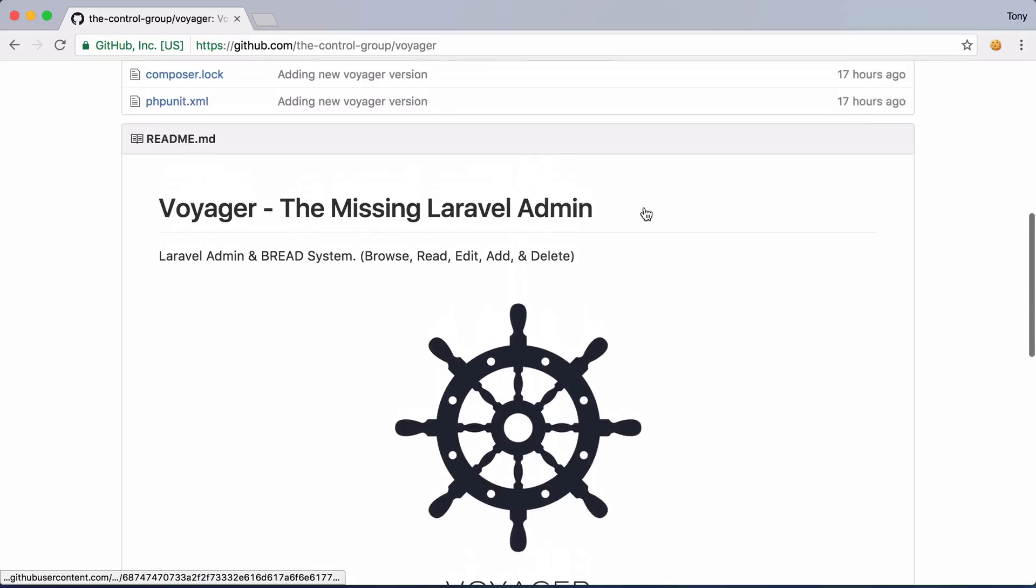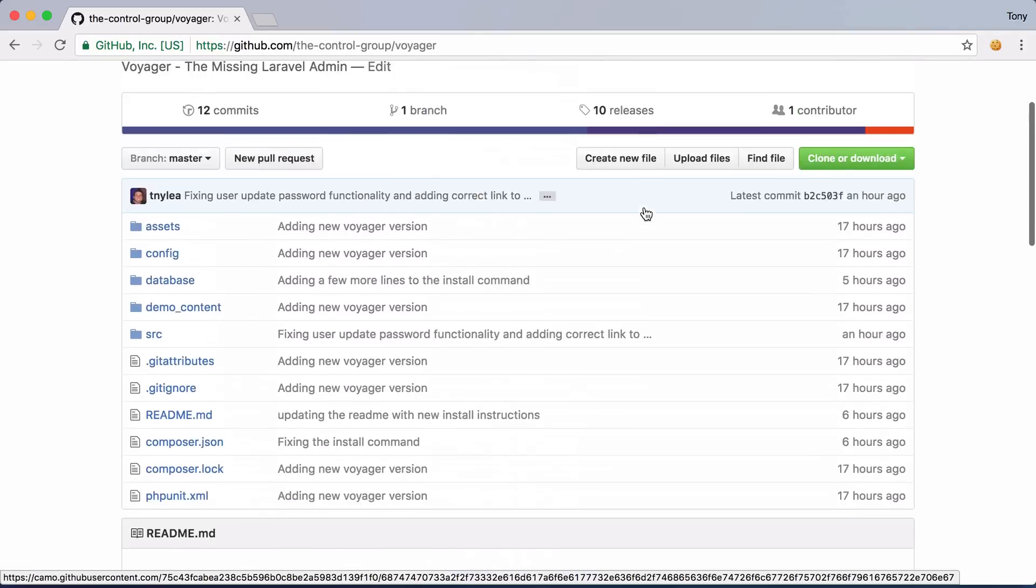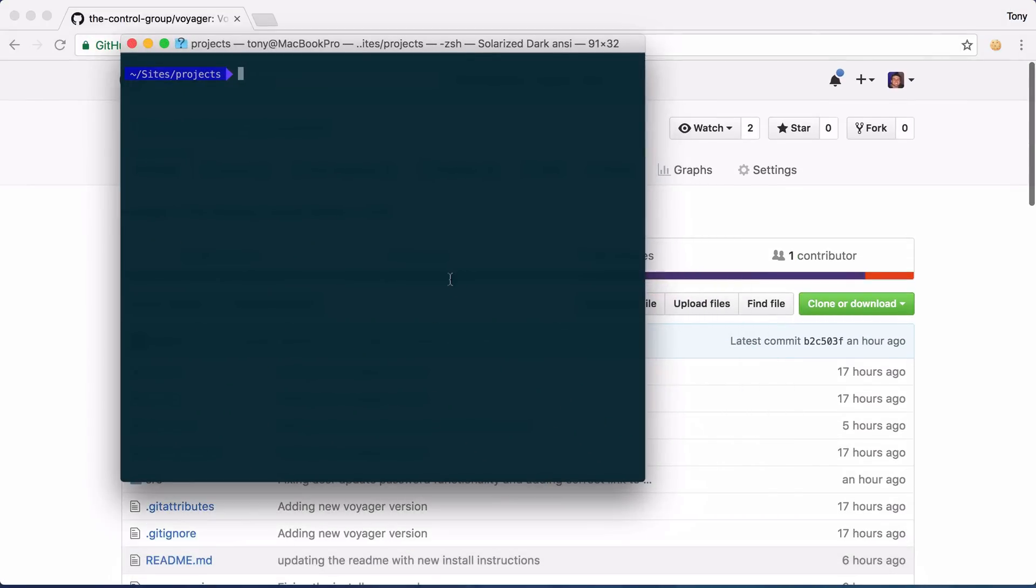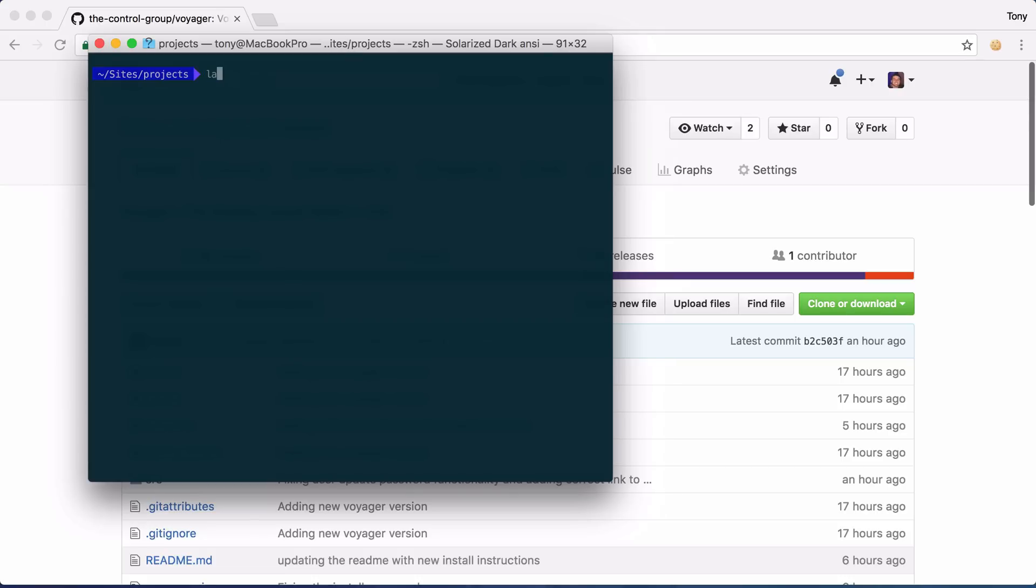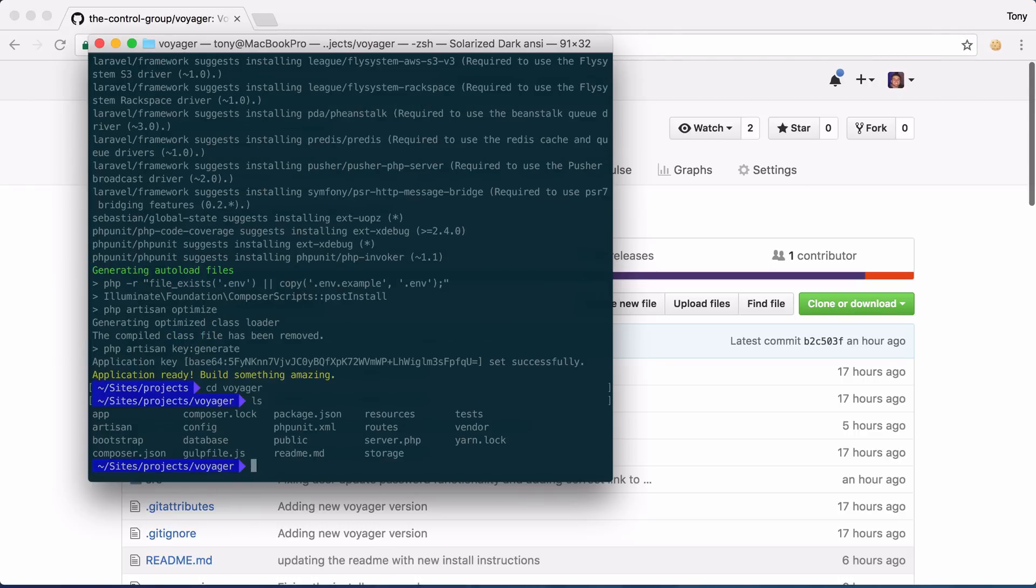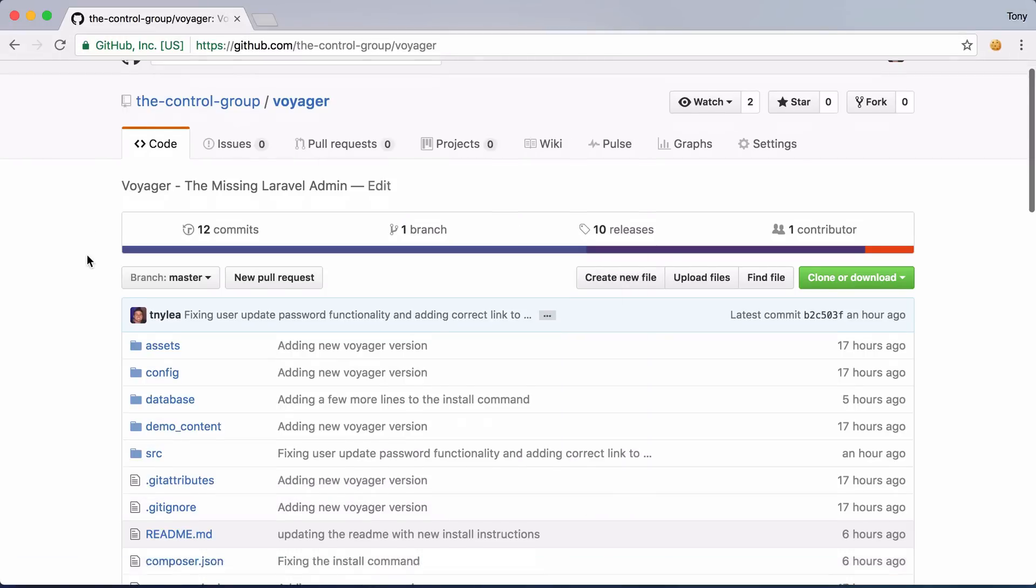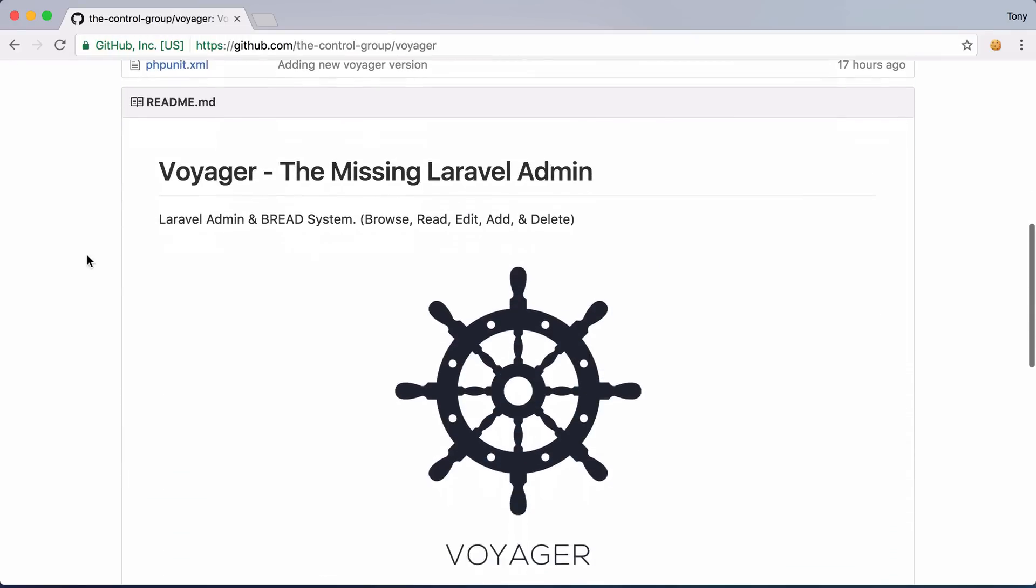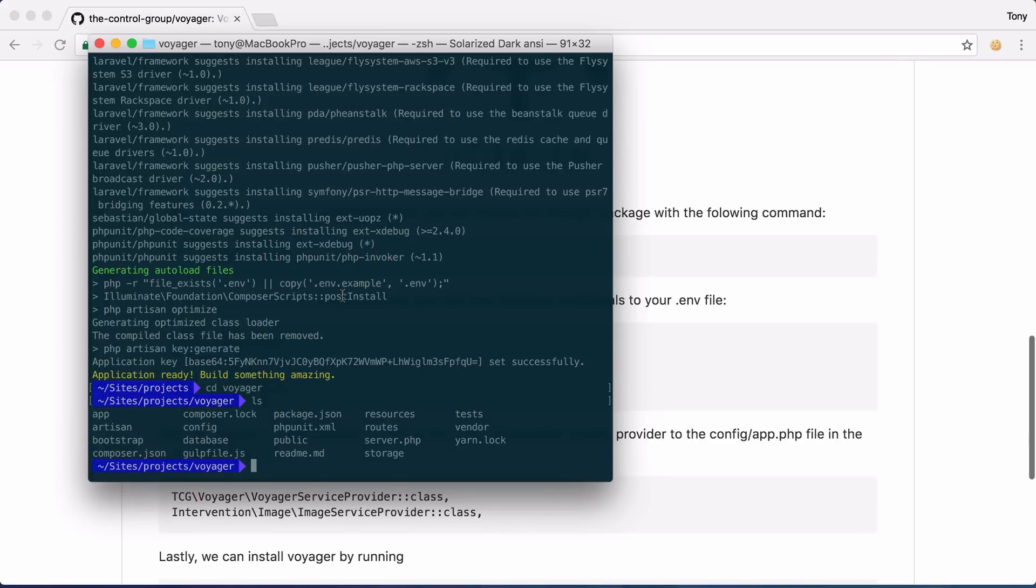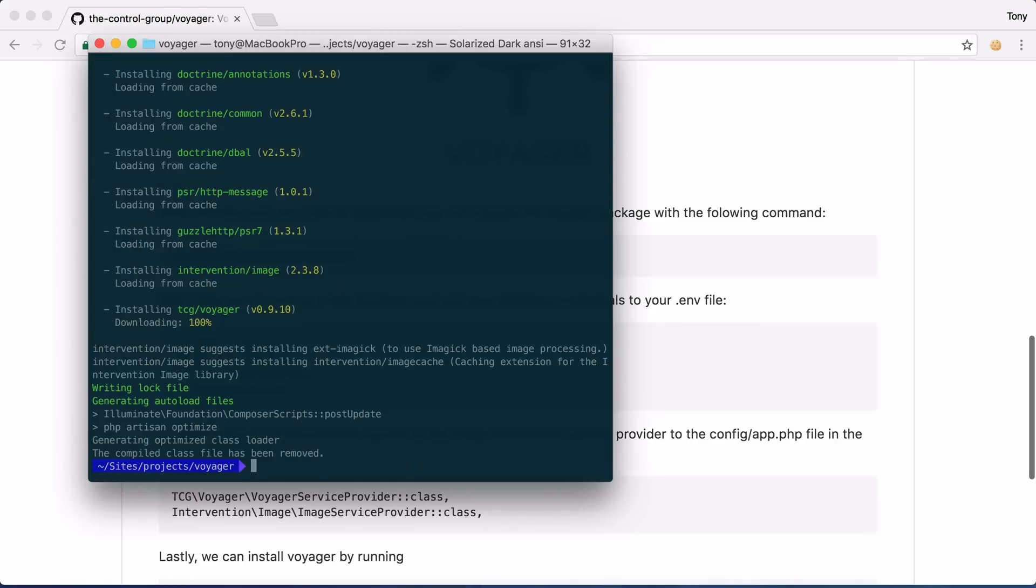First we need to install a new Laravel app. I'm going to go to my sites and projects folder and create a new Laravel app and just call this Voyager. After we've installed a blank Laravel app then we can cd into that folder and if I scroll down it says that we want to composer require tcg slash voyager. So let's go ahead and do that.